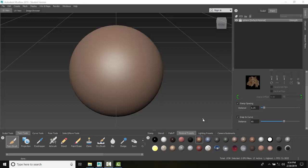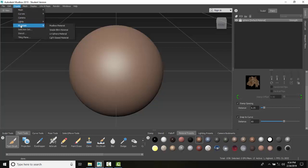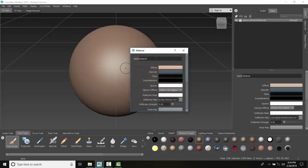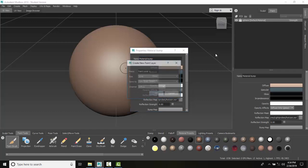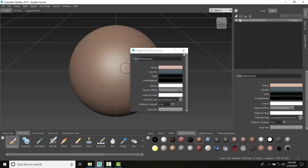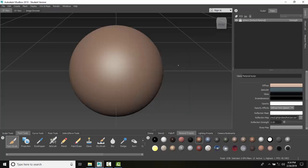Let's create a material with bump map properties. We're going to choose a Mudbox material and name it 'bump,' then close this dialog.